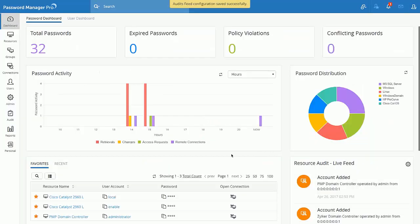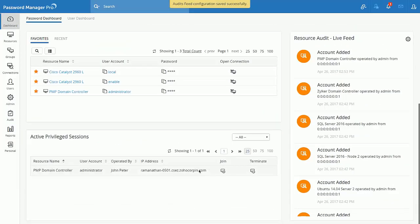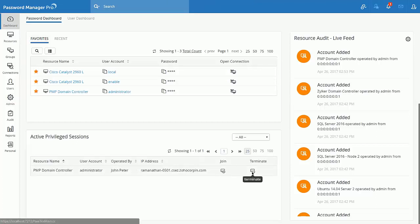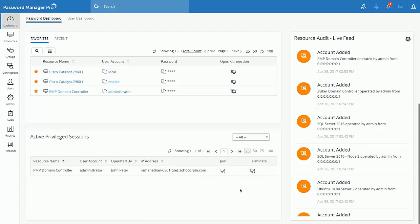Active remote sessions will be a part of the new dashboard. This gives you the list of users that are connected to various resources using the auto logon option within the product. This gives you a cutting edge approach to shadow privileged sessions.